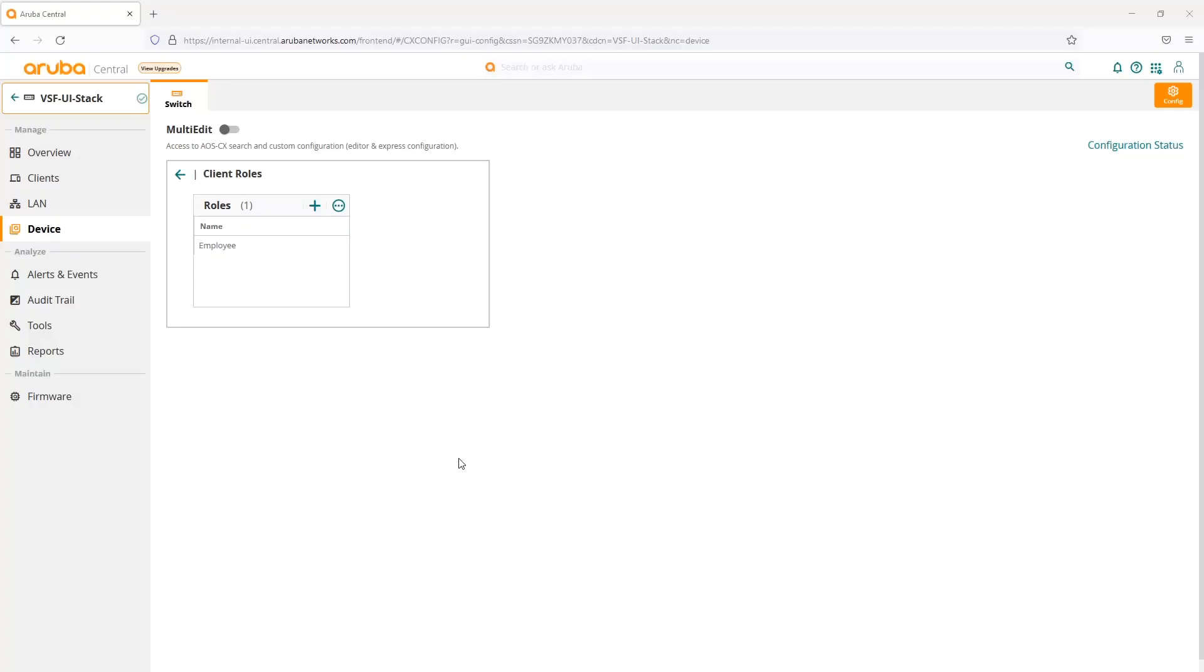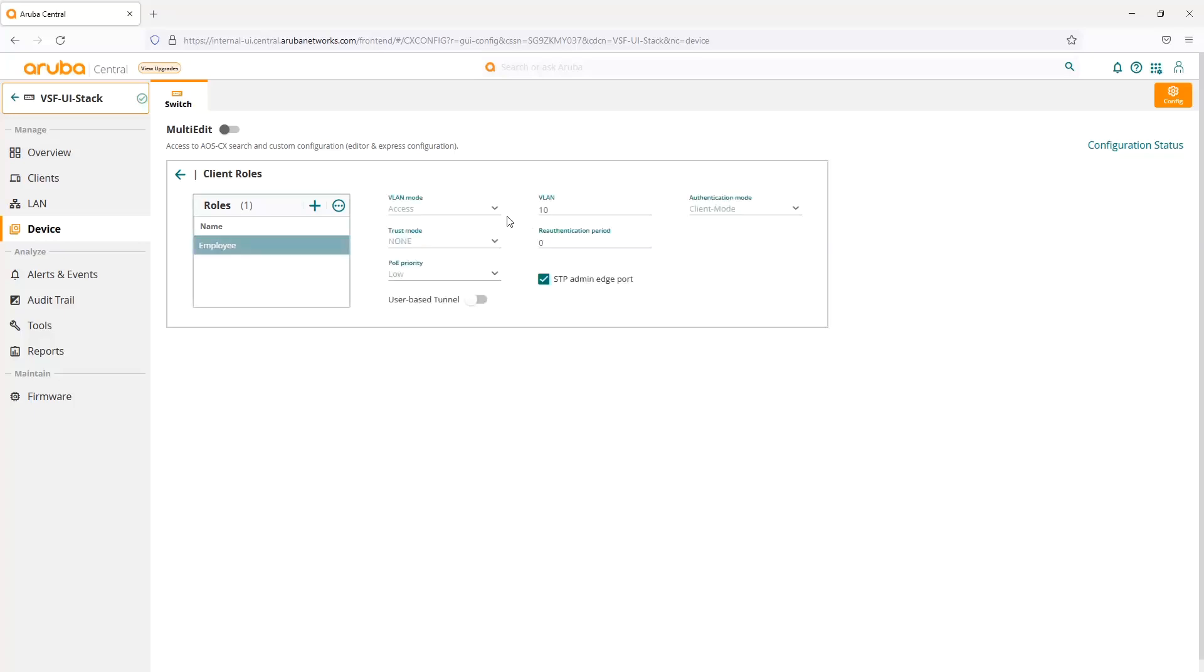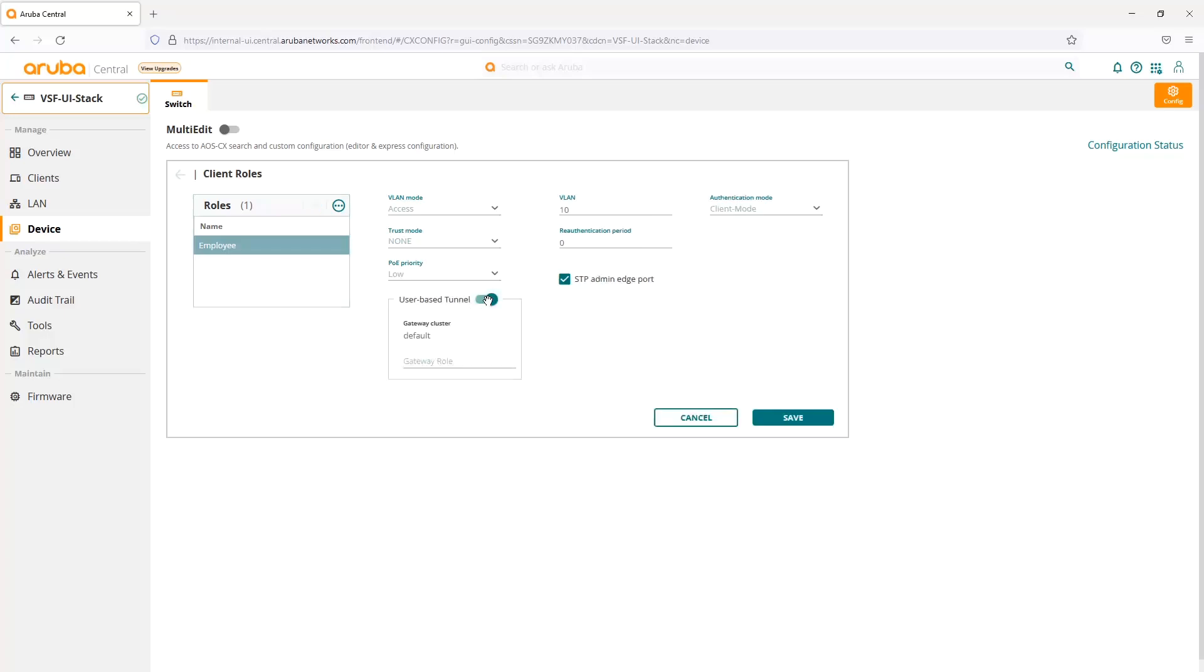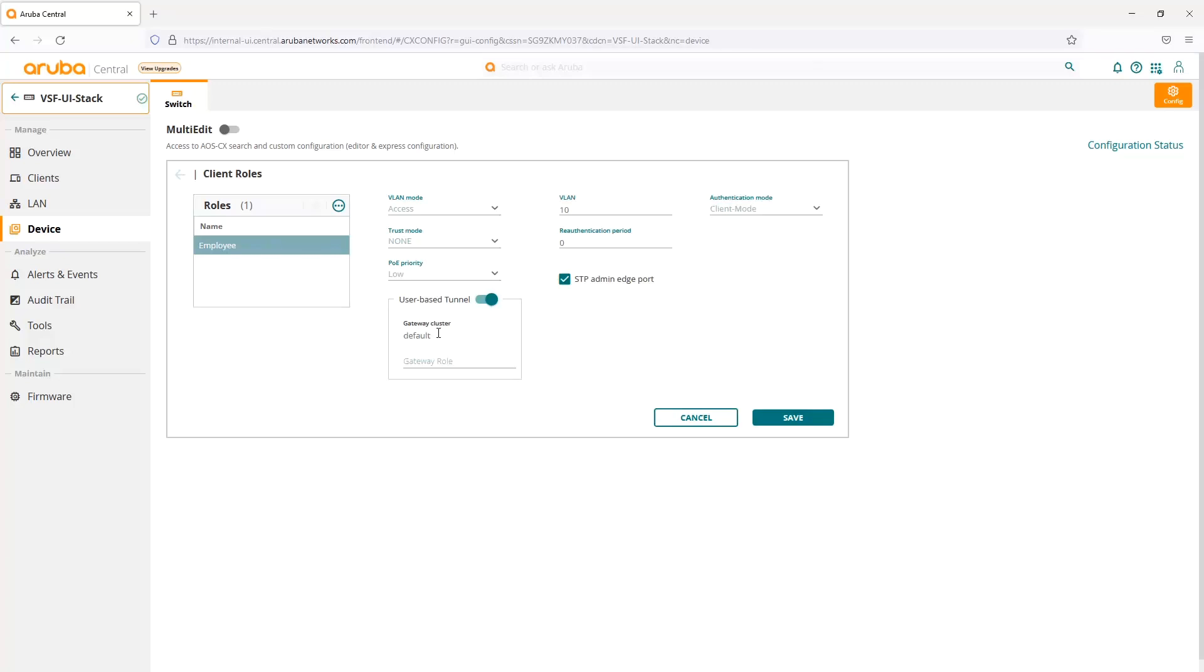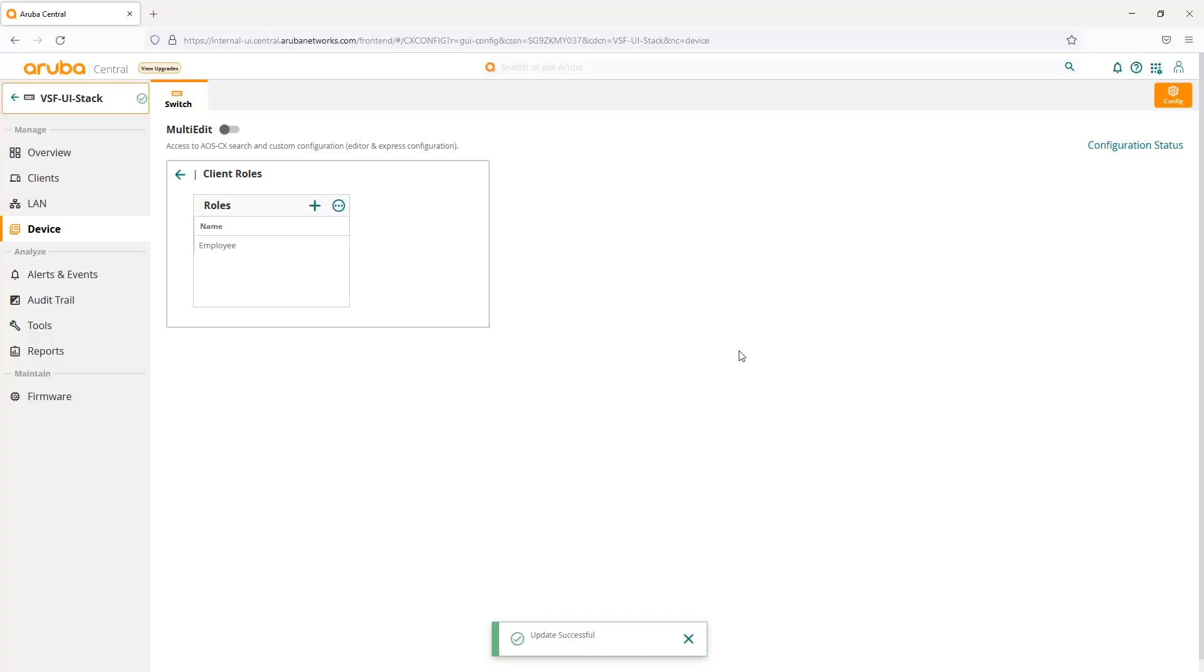Going back to our user roles, now that we've configured user-based tunneling, we can actually select the user-based tunnel toggle. By default, we can only use the default zone. We're not quite supporting multi-zone through the UI in central with this first phase of having user-based tunneling configuration in the UI. If you need to use multiple zones, use the multi-editor. You can configure all the multiple zones with the multi-editor. All we really need to do is turn on that toggle and then select the gateway role that we want to apply to that traffic. Then we can save it, and that will save the user role onto the switch configuration.